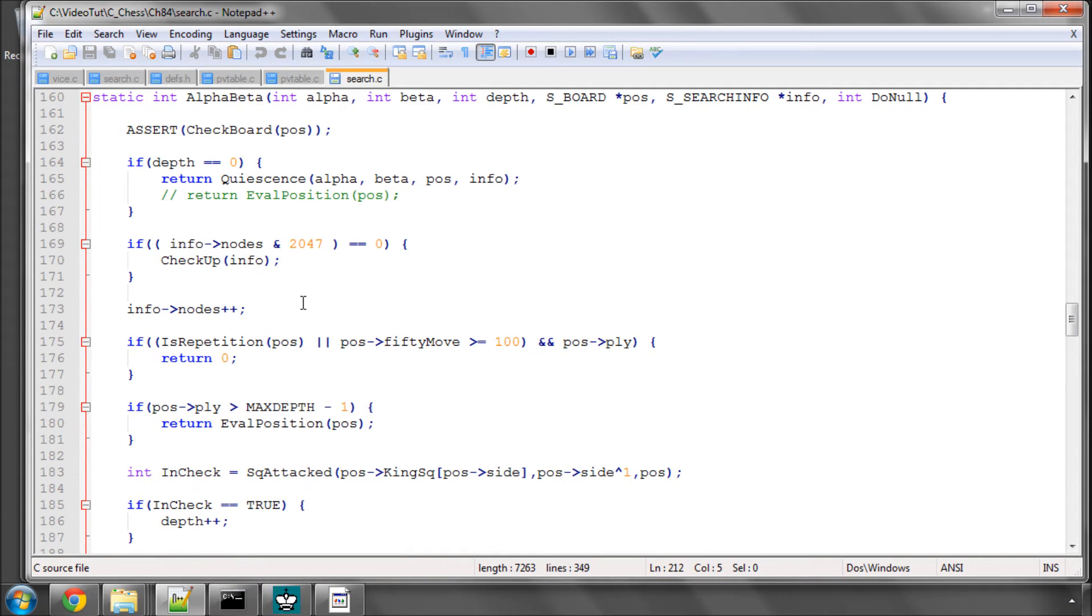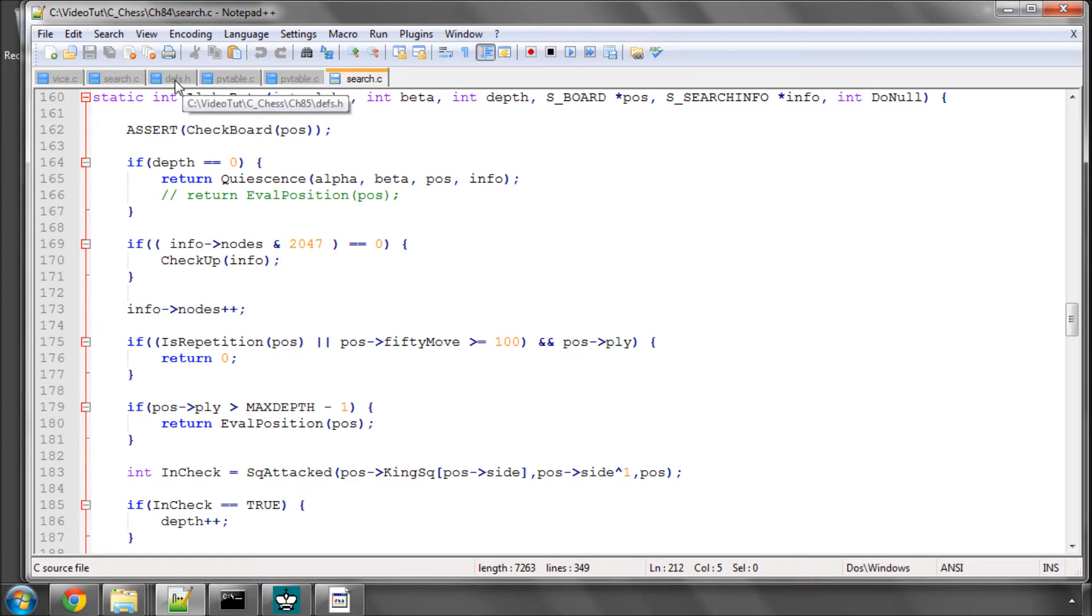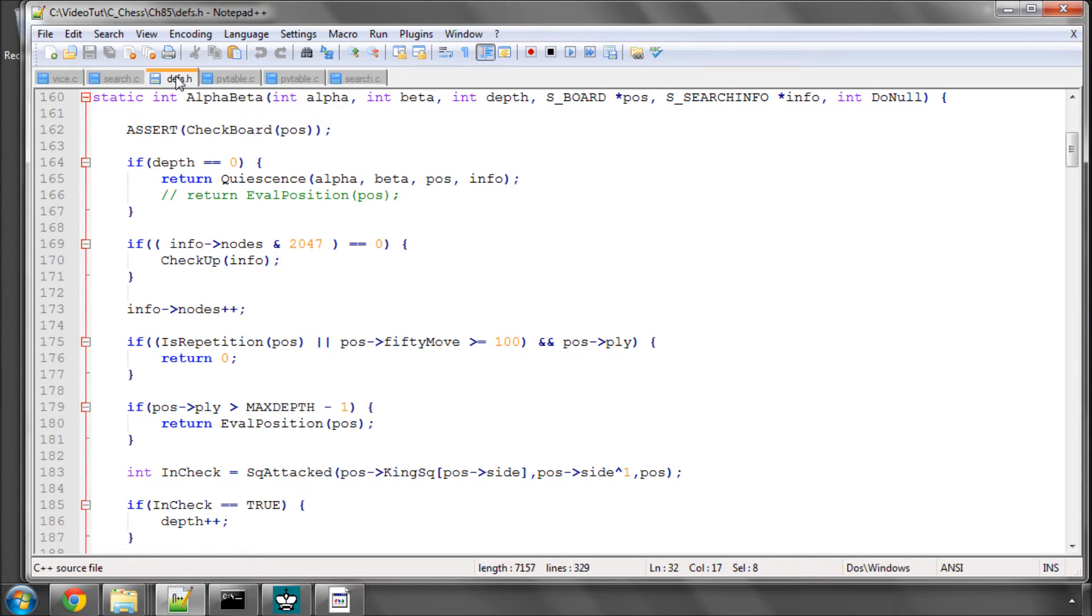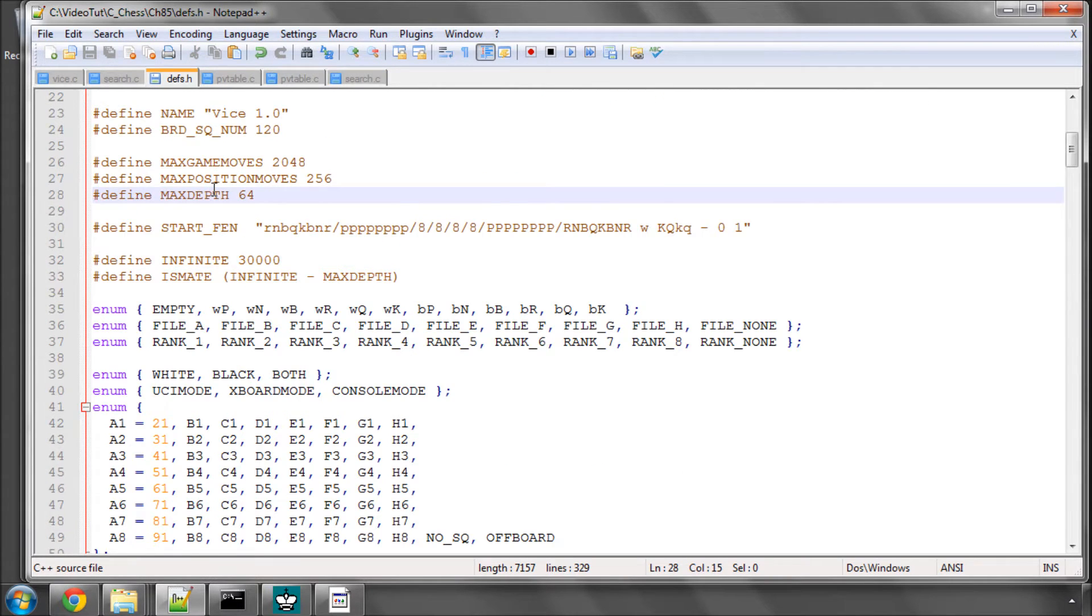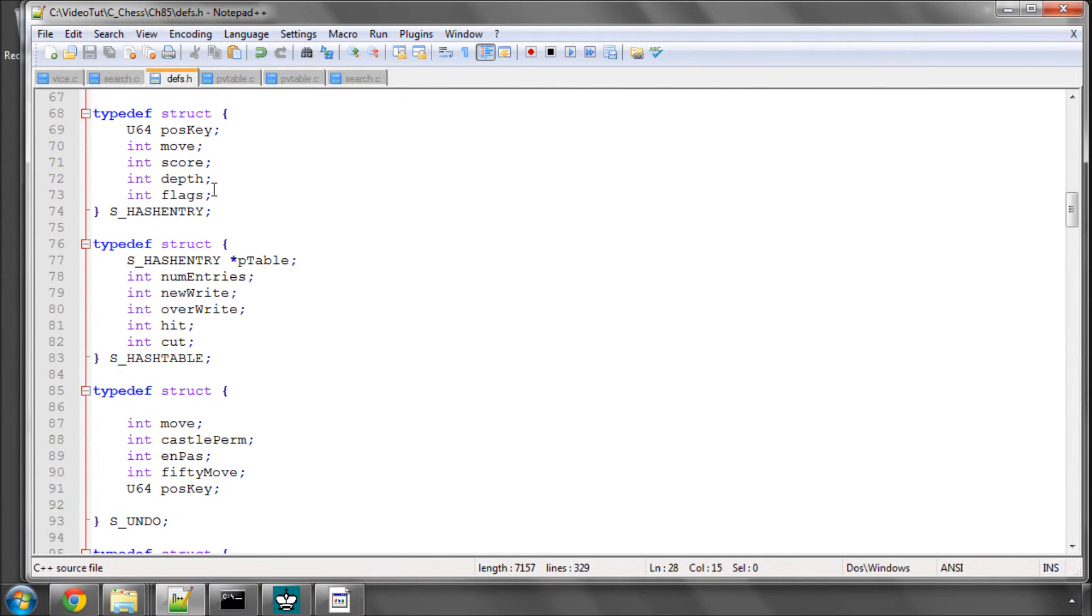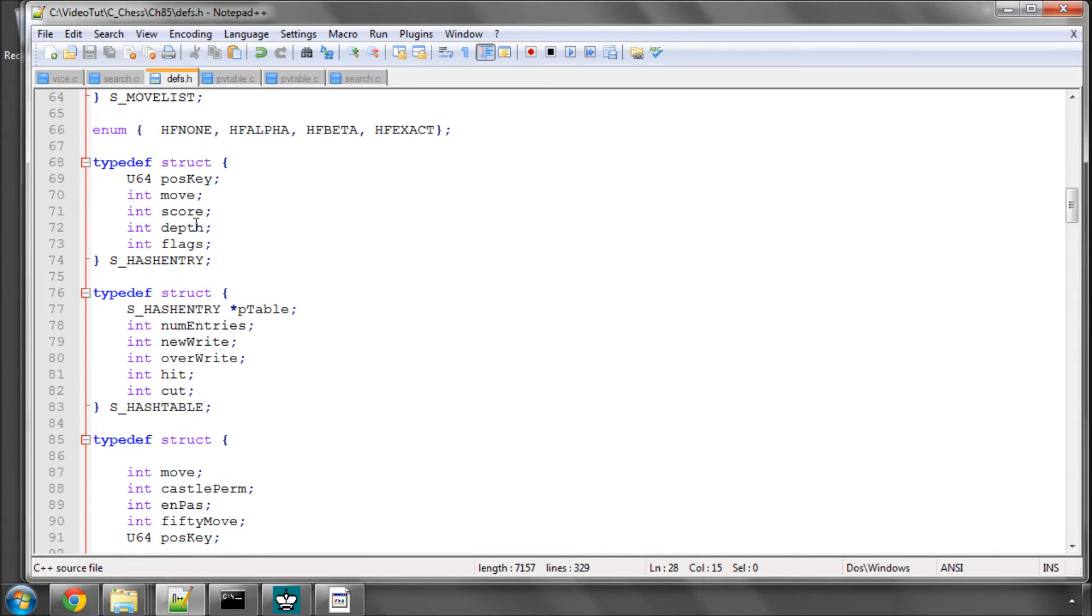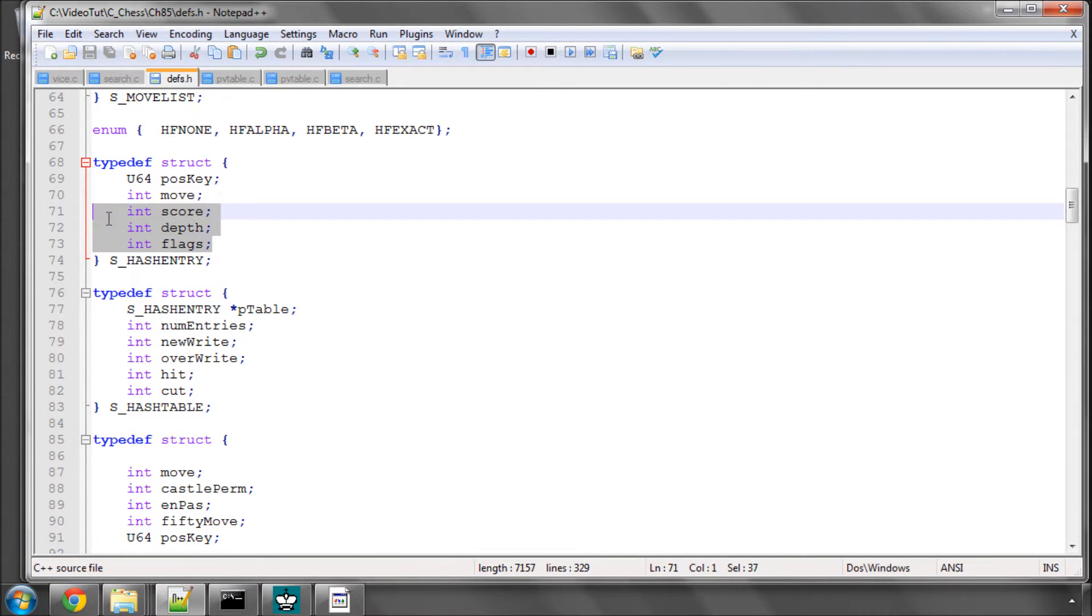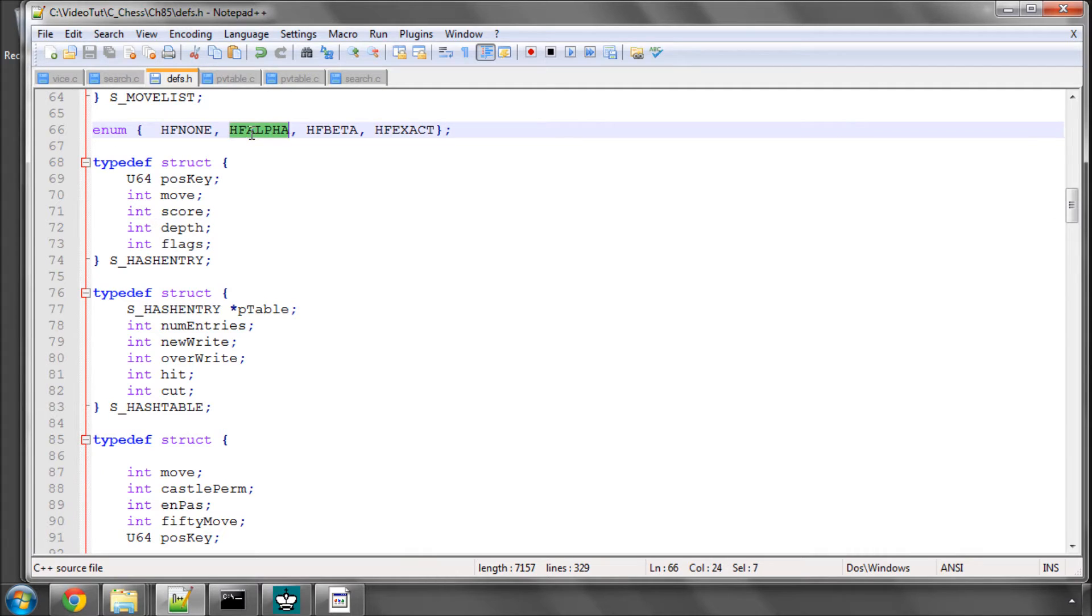The Transposition Table is exactly the same thing, it just stores more information, stores at different places in the search and probes a little bit earlier. If I go into the code I have changed here, PV entry is now hash entry and we are going to store a flag, a score and a depth and we will be storing an alpha, a beta or an exact flag.